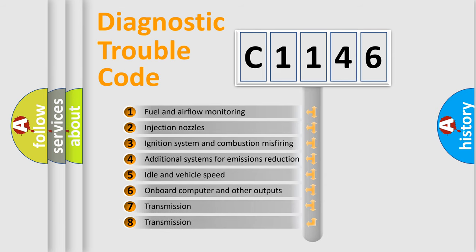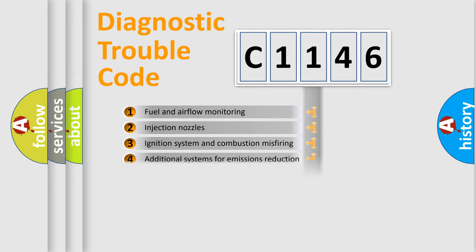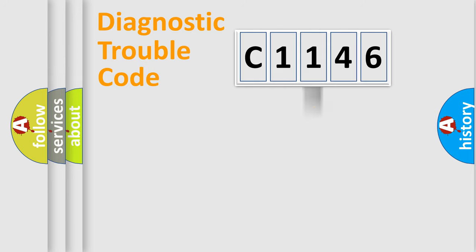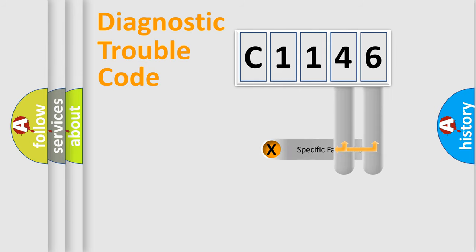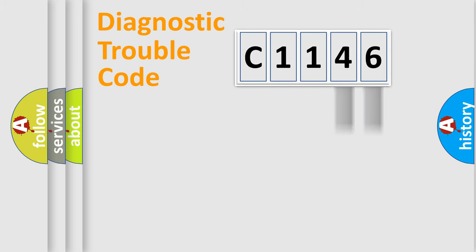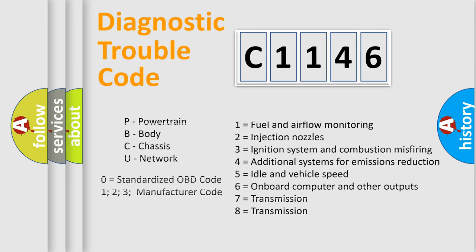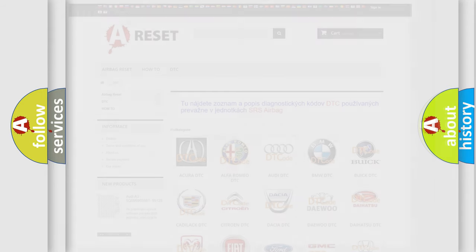The third character specifies a subset of errors. The distribution shown is valid only for the standardized DTC code. Only the last two characters define the specific fault of the group. Let's not forget that such a division is valid only if the second character code is expressed by the number 0.